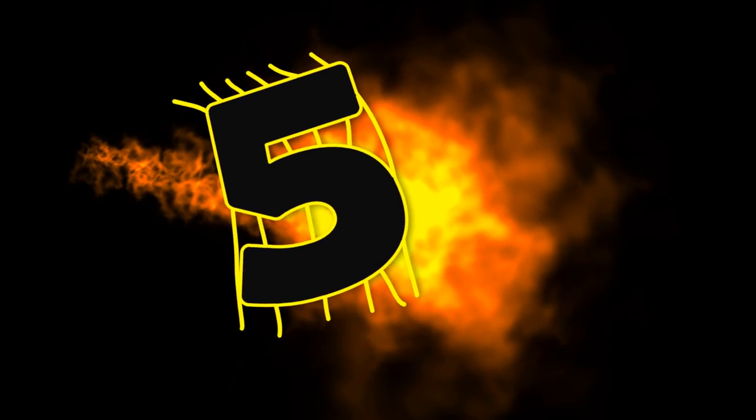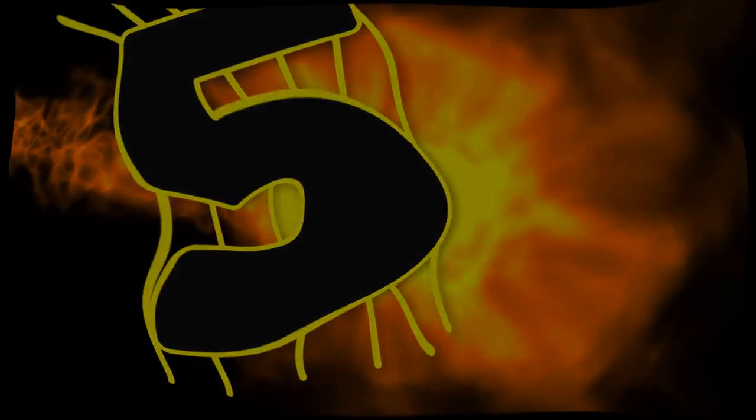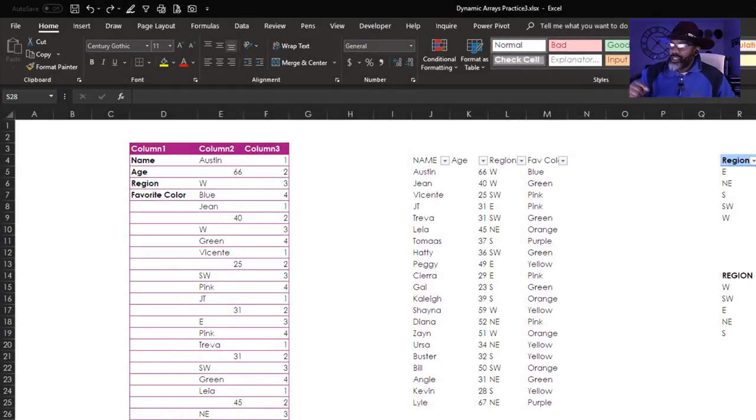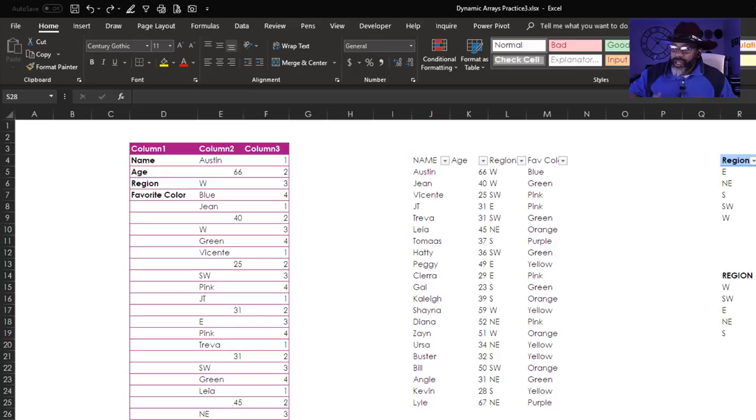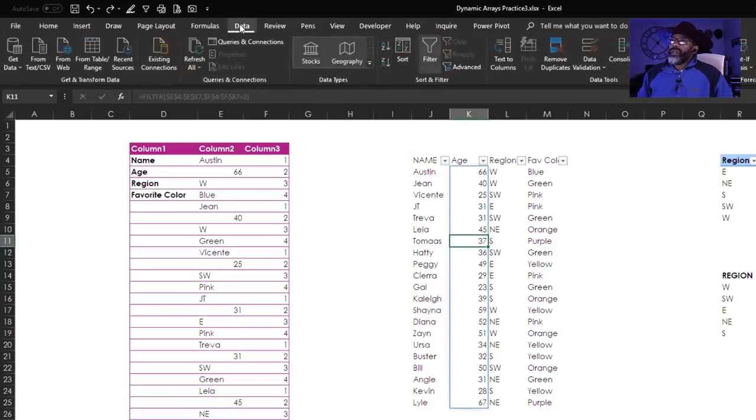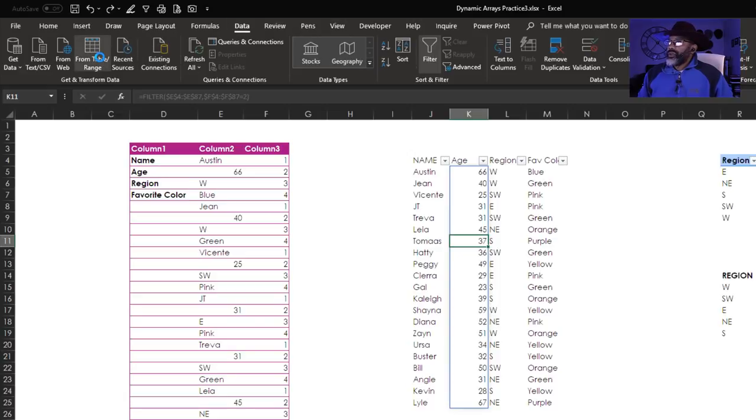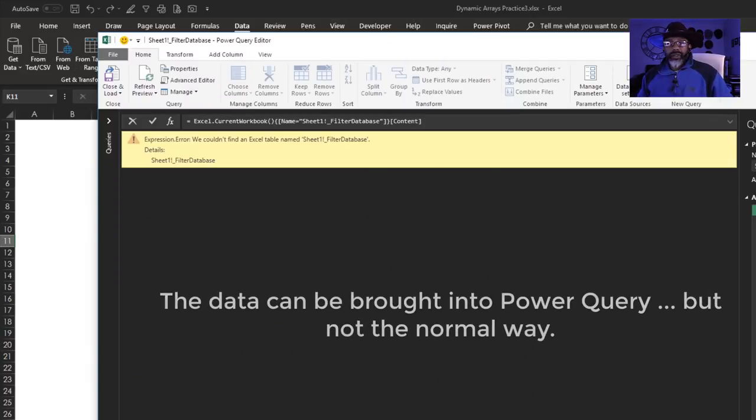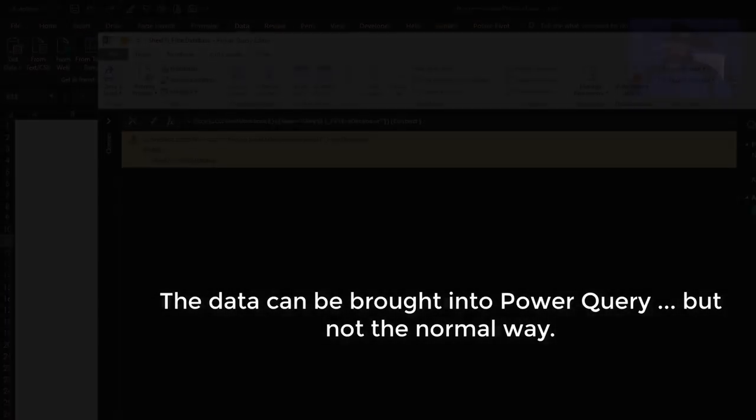Number five, let's say that I need to do a merge with these names, so I need to take this into Power Query. All right, data from table slash range - nope, can't do it.